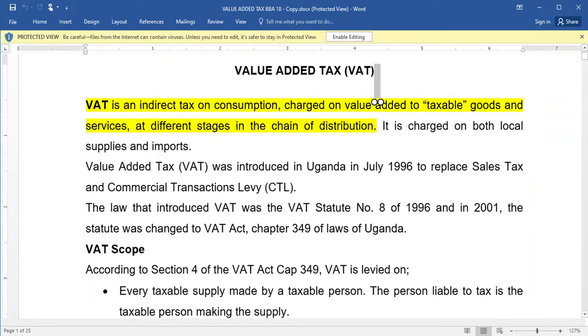Welcome to my channel. In this video we are going to be talking about value-added tax, which is another topic in e-tax. It's the last topic we are looking at.